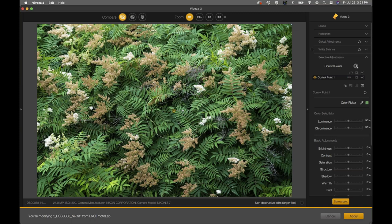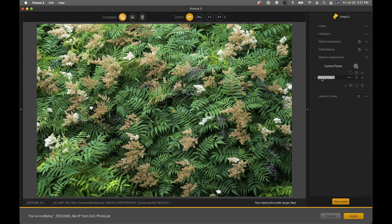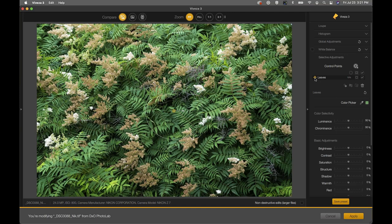We've placed our control point. On the right-hand side of the interface, you'll see it listed in the control points list. One of the new features in Viveza 3 is renaming — just double-click on the control point and name it. I'm going to call this one 'Leaves.' Now let's make some adjustments — I know I want to darken down all the green stuff by a few percent and add a little contrast, which I can actually see occurring on the area the control point is affecting.